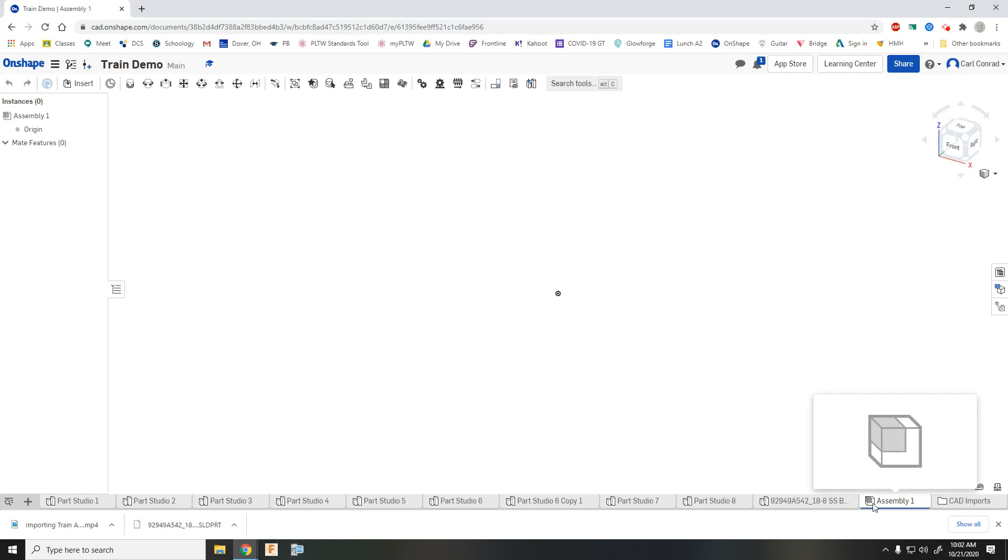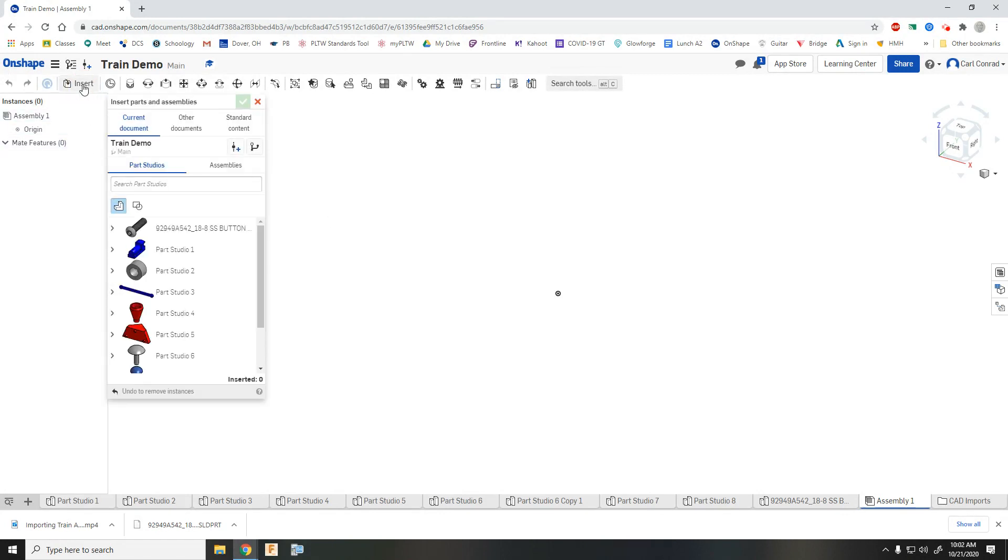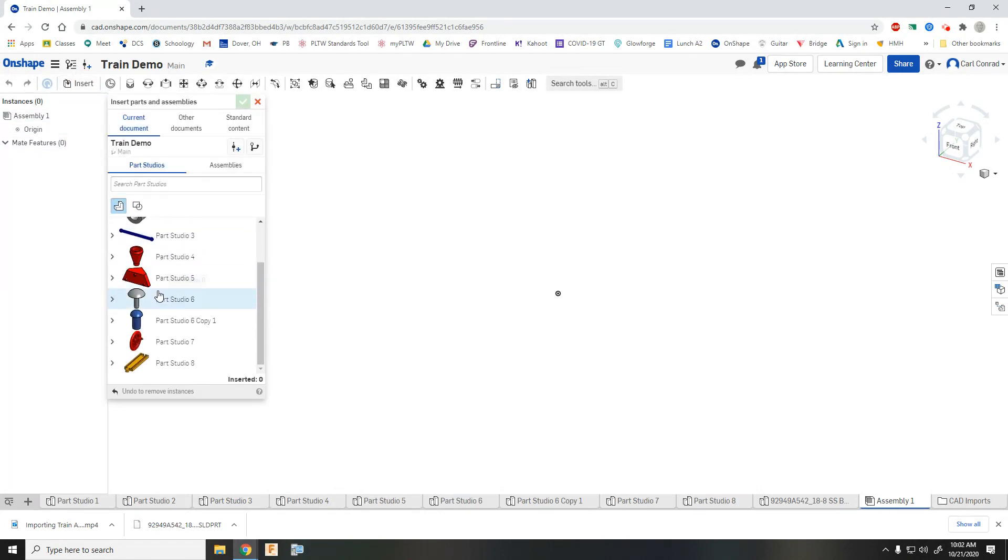Okay, I'm now on the assembly tab and let's start putting the train together. So first I'm going to bring in my track pieces.